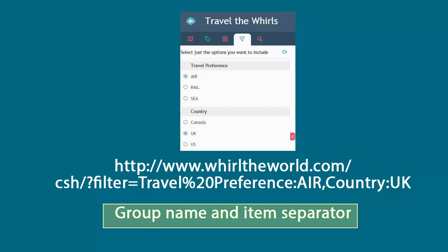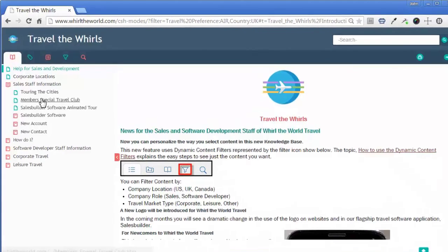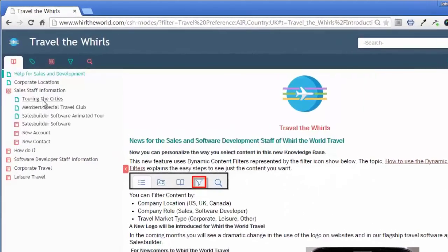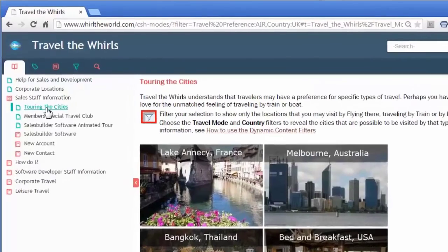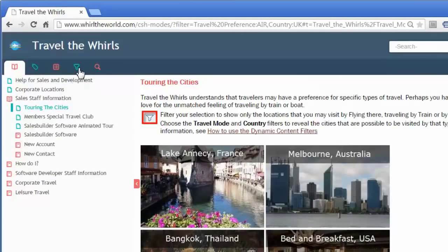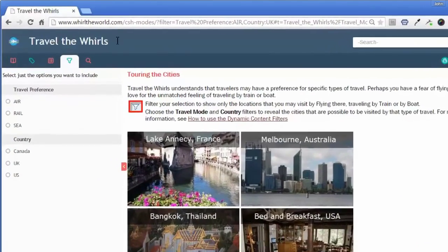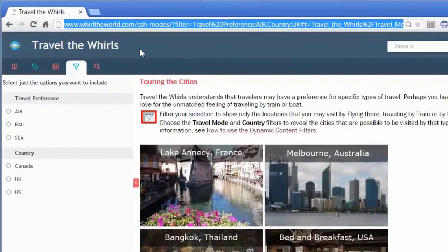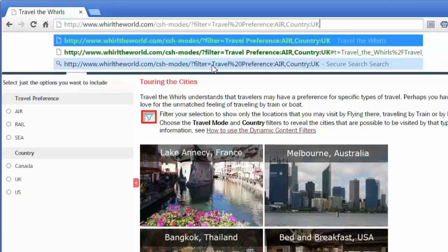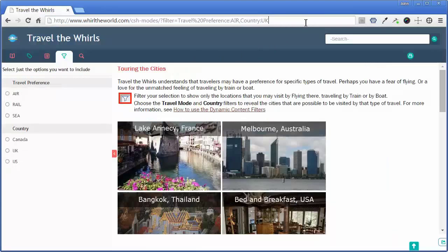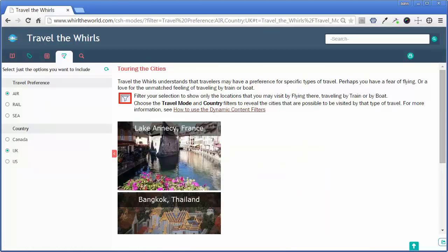Let's take a look at this in action. As we visit the site, we can paste in that URL, which not only takes us to the topic, but is already filtered with the preferences established by the technical author. There you go — context-sensitive and filtered help, personalized for the end user.